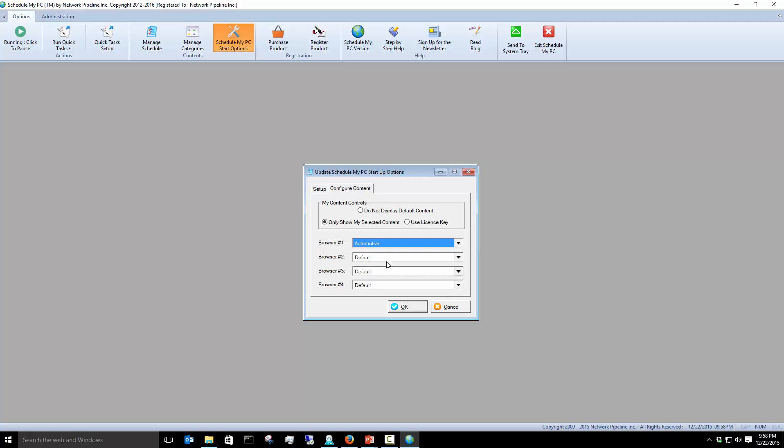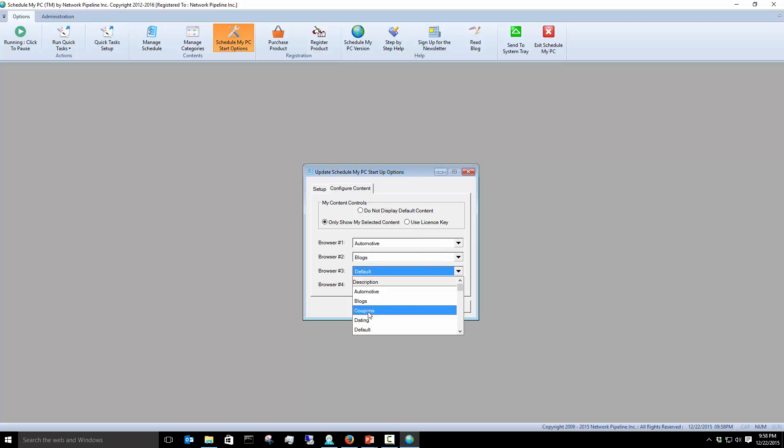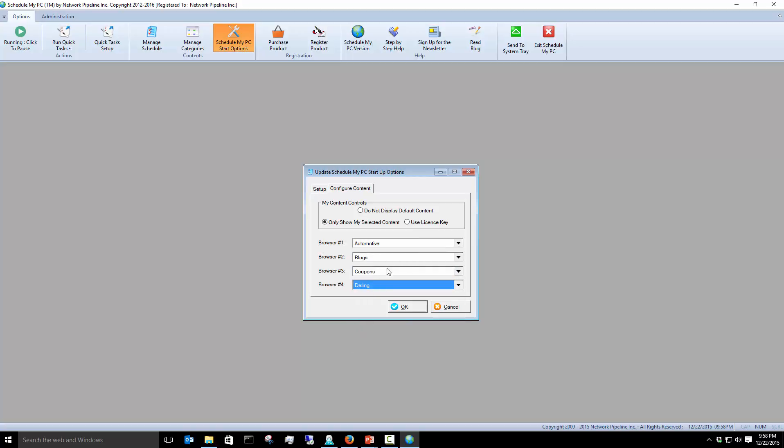That website that comes up, we get four websites per hour. So you would get four different contents per hour. You can have something like this happen and you would get automotive at one web page, blogs at another, coupons at another one, and dating at another.